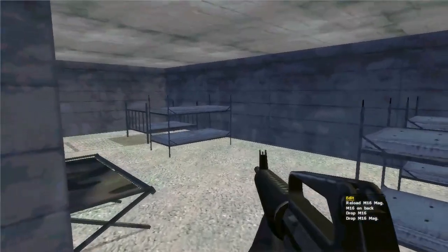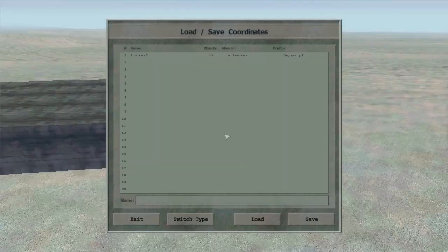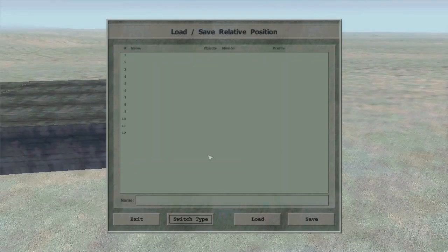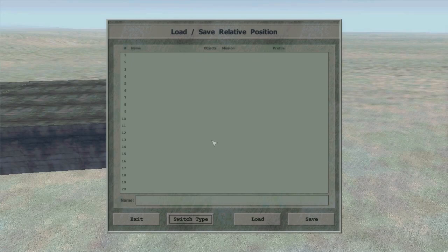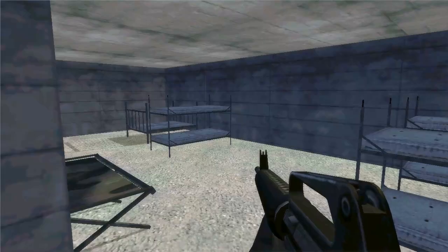To conclude, use coordinates and relative saving if you want to create objects in the mission. And the new save type if you want to have objects from the start.